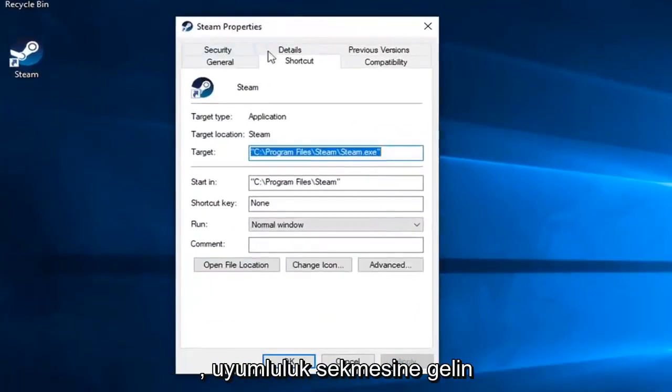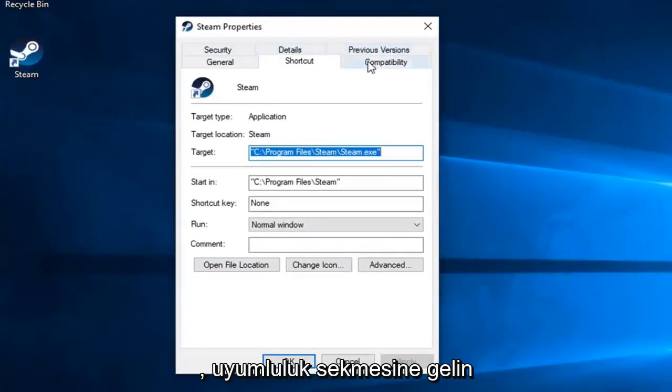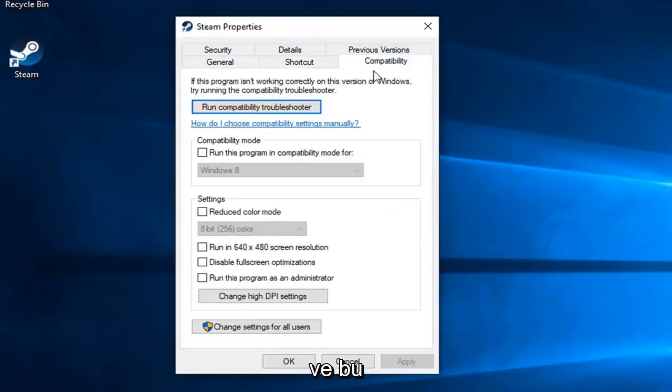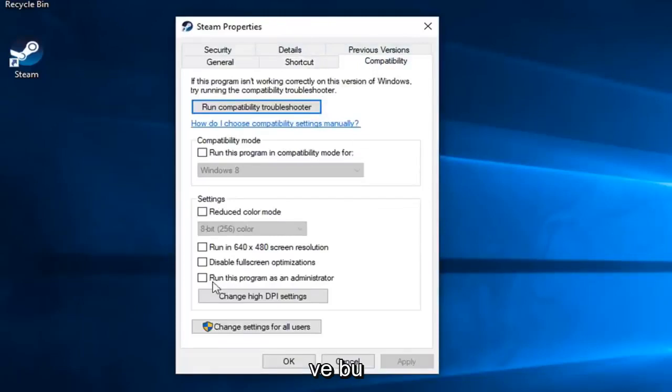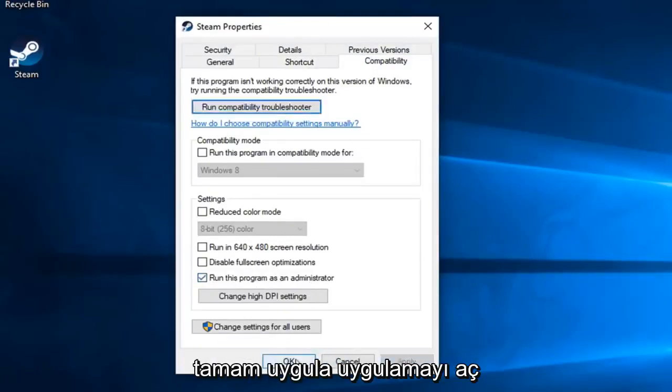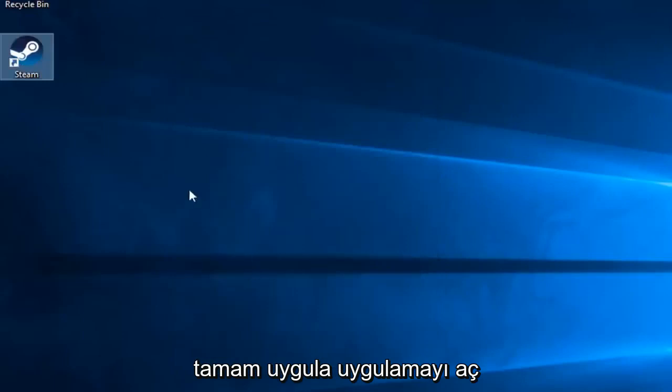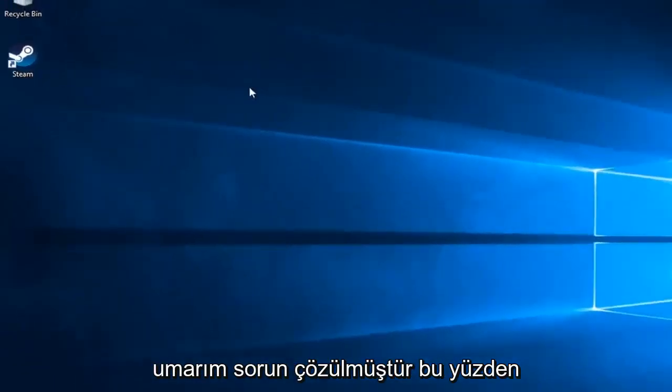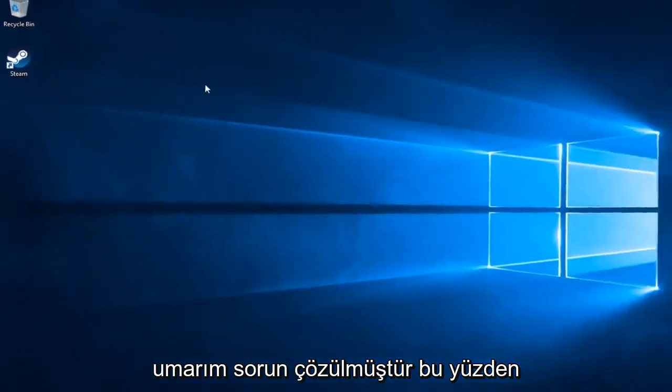Now you want to left click on the Compatibility tab and check mark where it says Run This Program as Administrator and then left click on Apply and OK. Open up the application and hopefully that's resolved the problem.